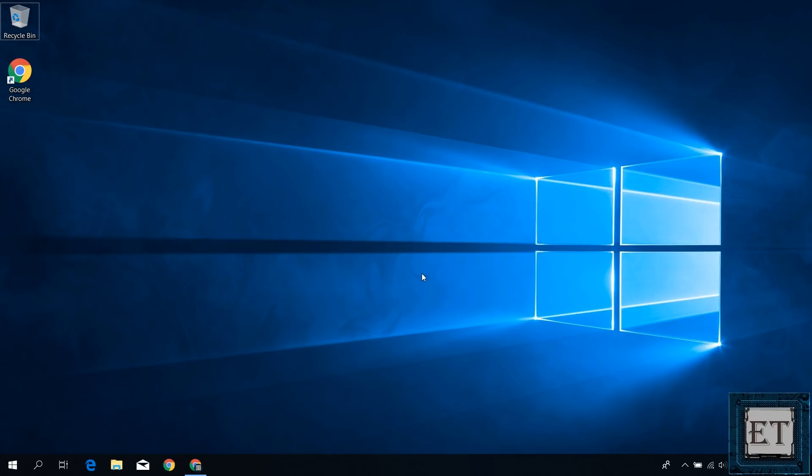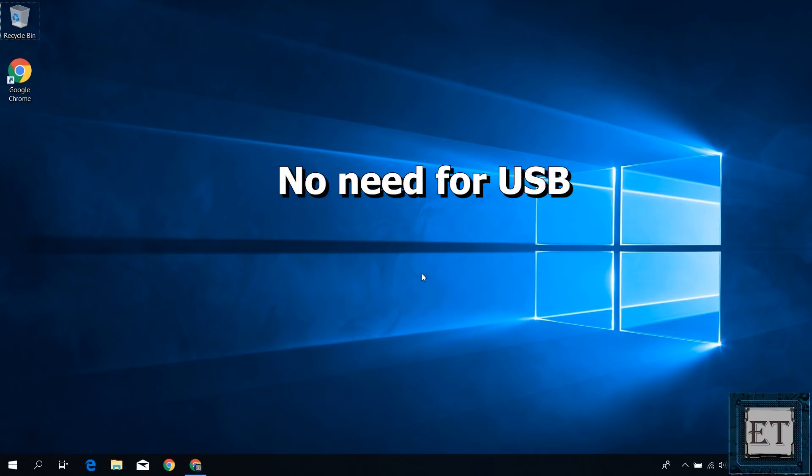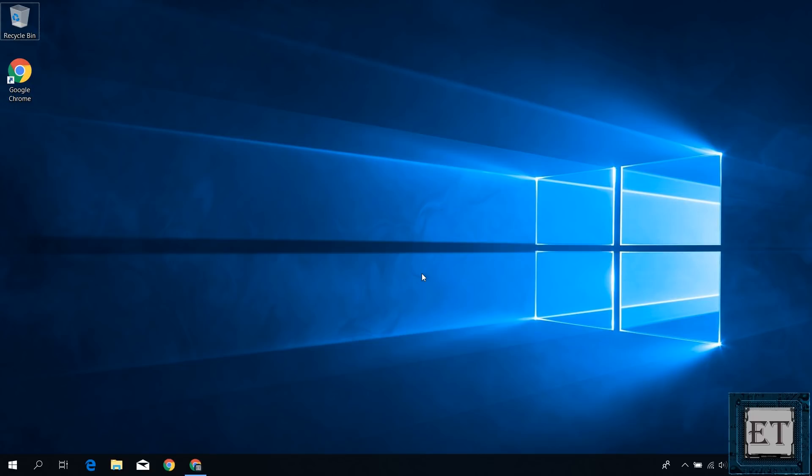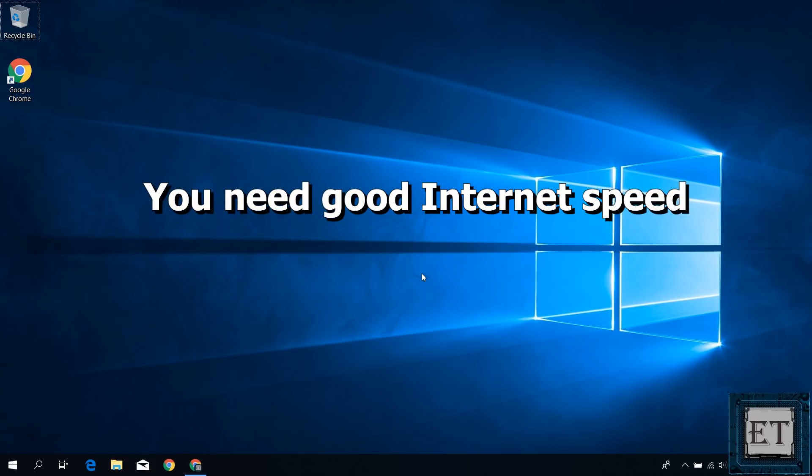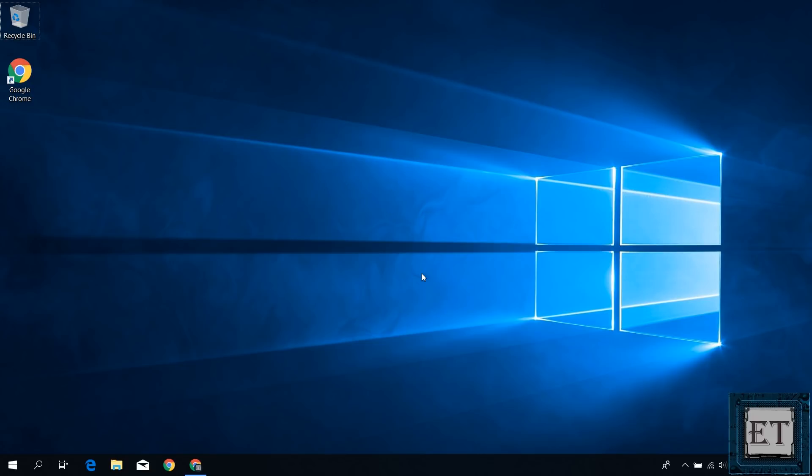So the method I'll be showing you in this tutorial not only ensures that you have a fully genuine Windows 10 ISO file, but also that you have the very latest one offered by Microsoft at whatever time you're watching this video. And just to mention, you don't need a USB stick for this process, you only need a good internet connection in order to make the process as fast as possible. And now without further ado, let's jump right into it.